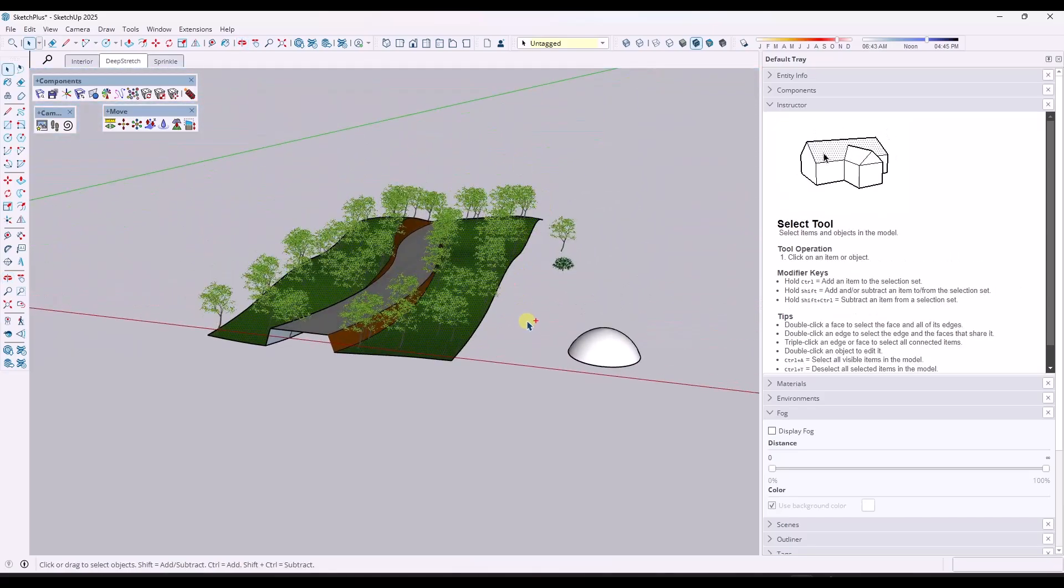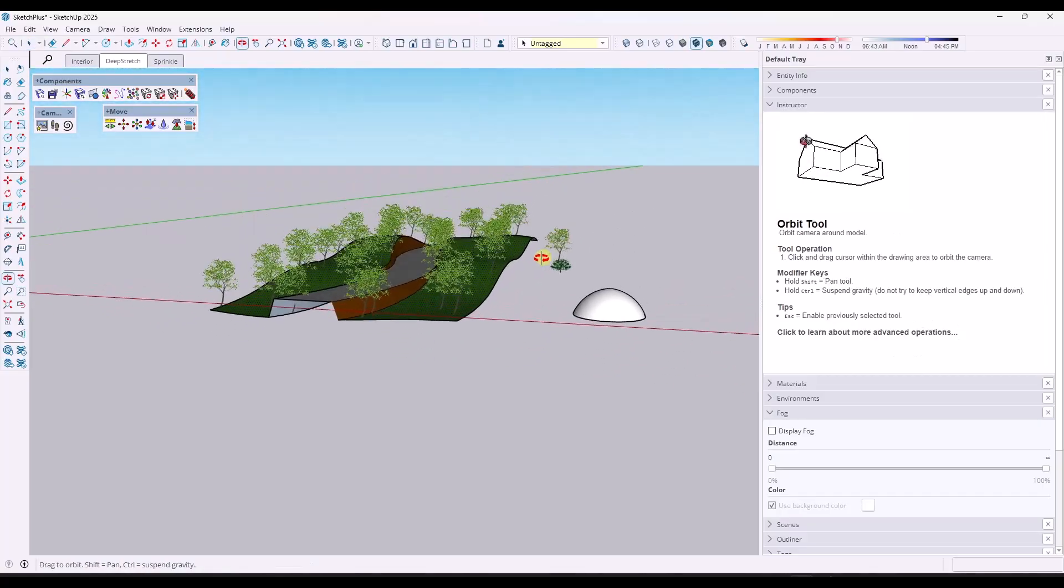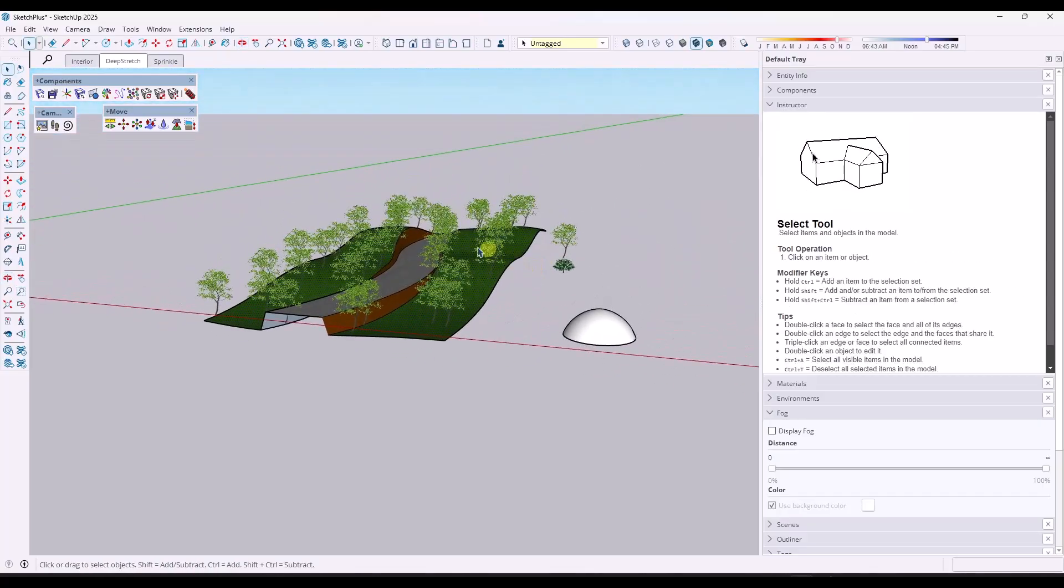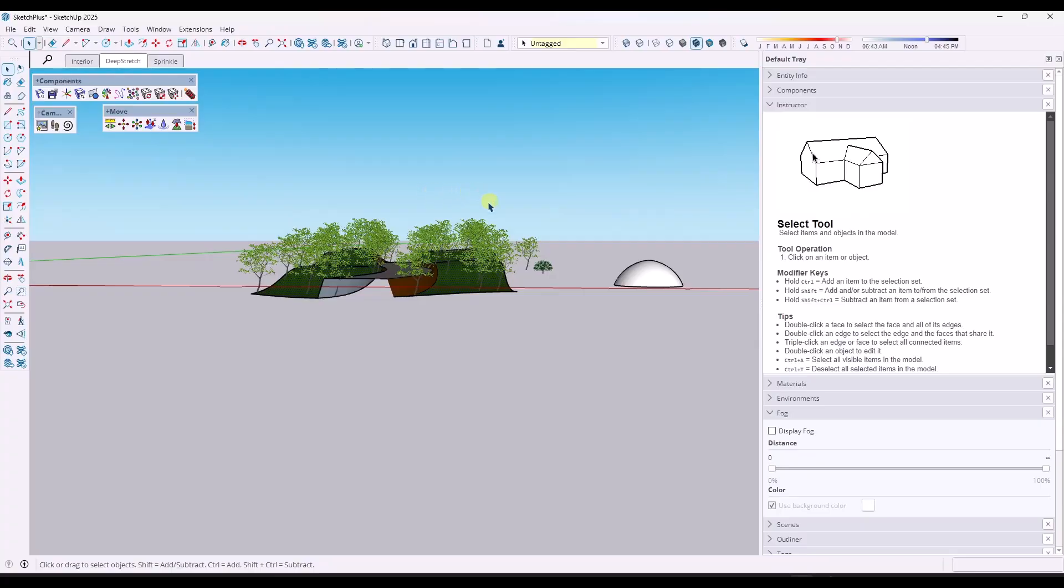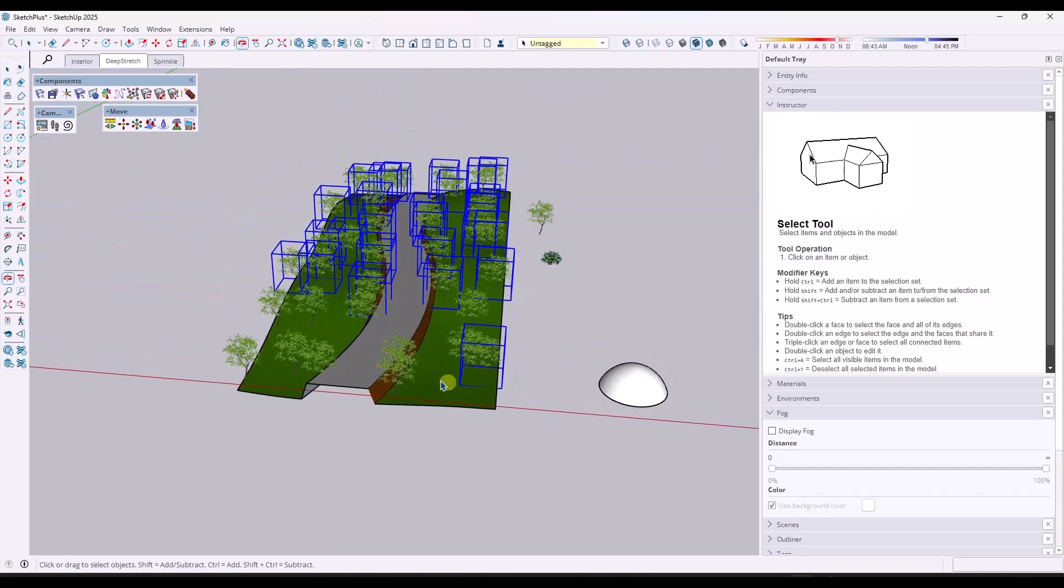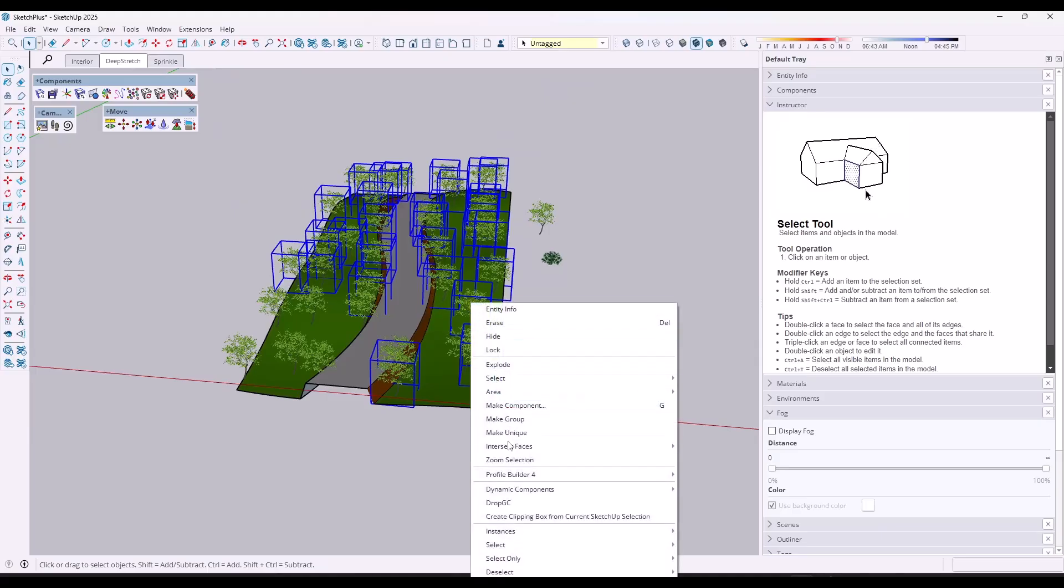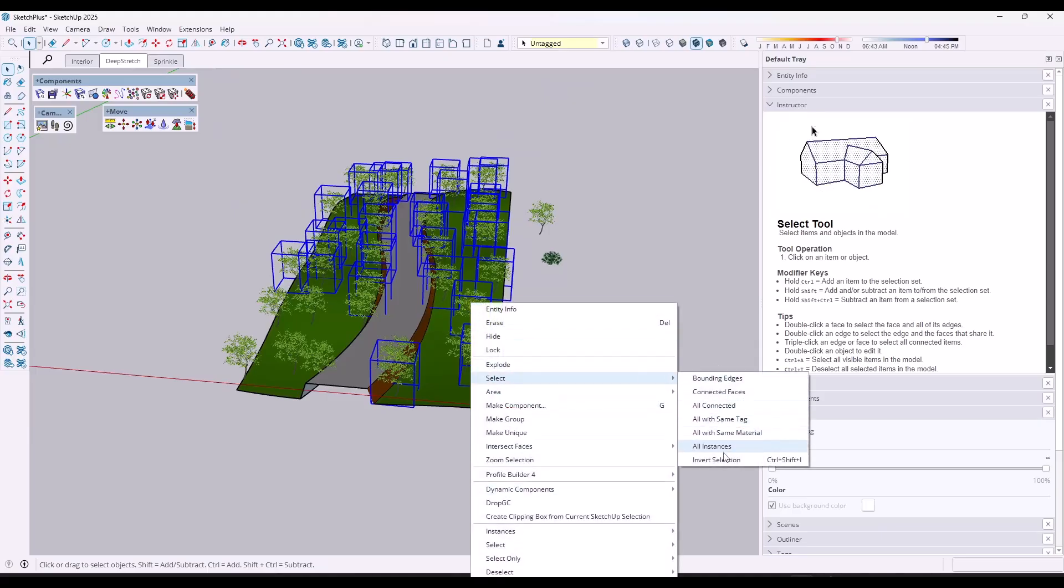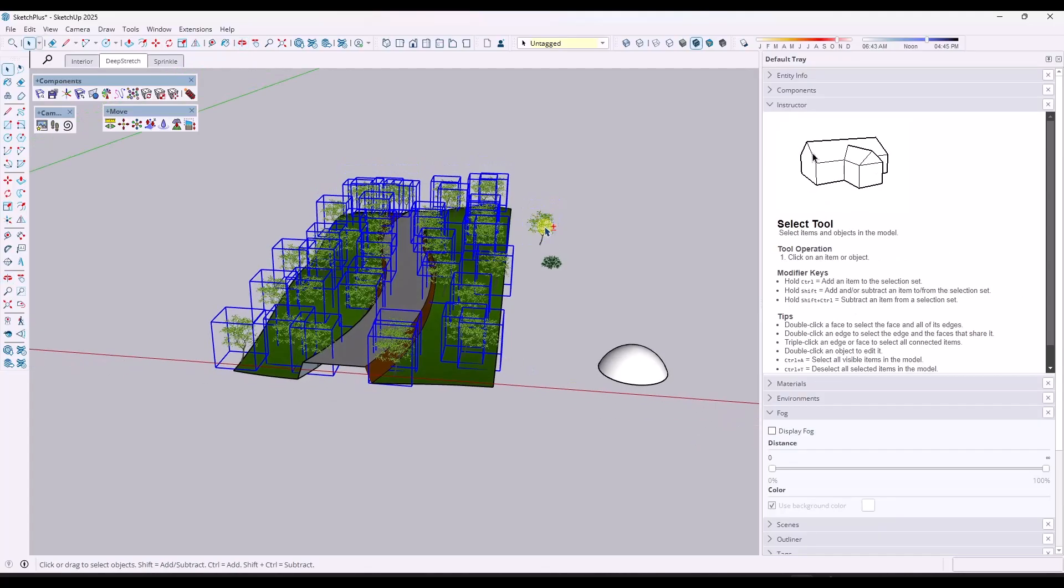Now I'm going to undo this because this got a little bit heavy, but now because you have Sketch Plus, what you can do is you can also select other trees in here like this, or I might just right click and do a select all instances in order to pick them all up.